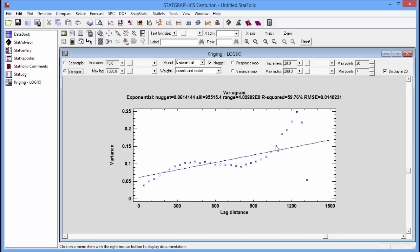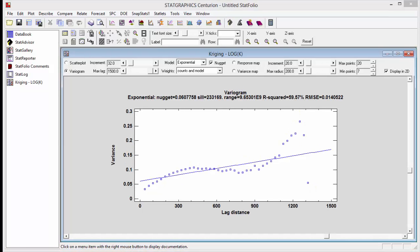Now, if you go out to very large lags, you'll see that the variance starts to go up again. But at those large lags, the estimates are quite unreliable because there are very few pairs of points separated by that distance. Looking at the empirical variogram, it appears that it's reached an asymptotic value by about 600 meters.